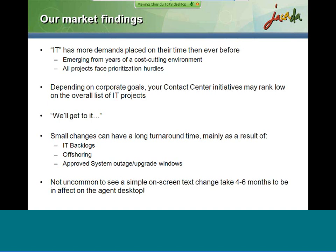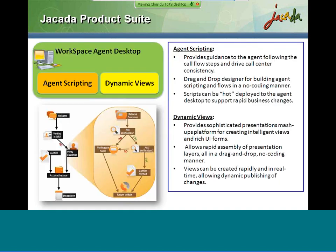We found that even small changes are often associated with long delivery cycles spanning months before changes make it to the agent desktop. This is due to the current IT backlog, offshoring complexity, and operation cycles. Even a small screen text change can take four to six months to make it to production. As a result of this analysis, we made major R&D investment in our product suite to allow our solution to be agile and flexible to support both IT and business in delivering customer service functionality in time.